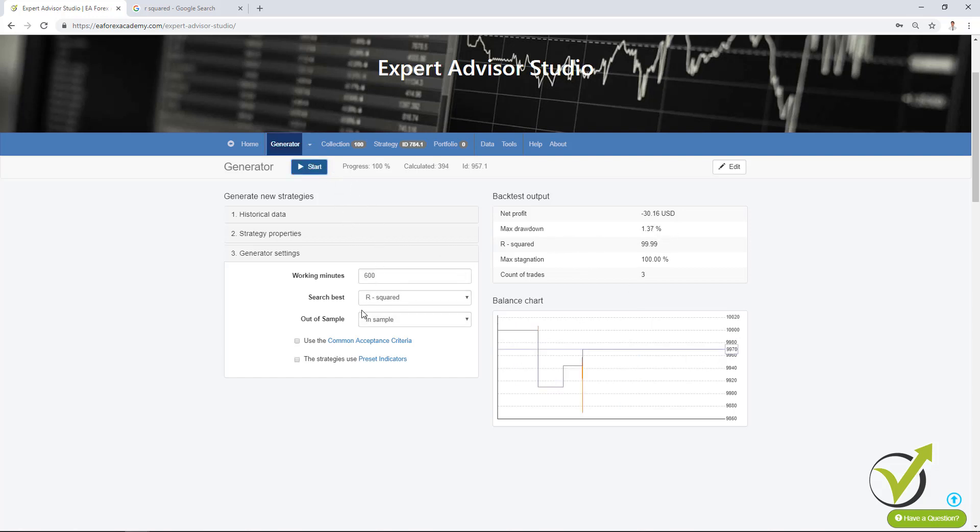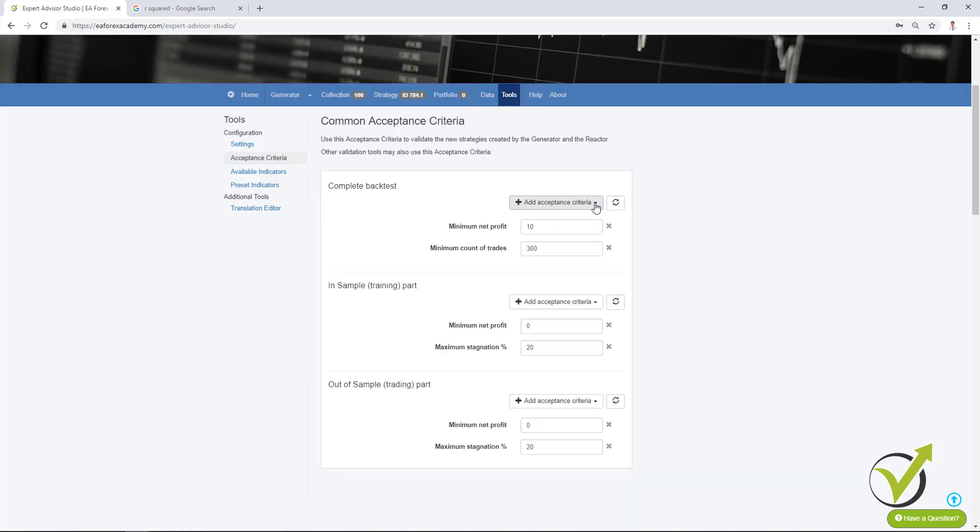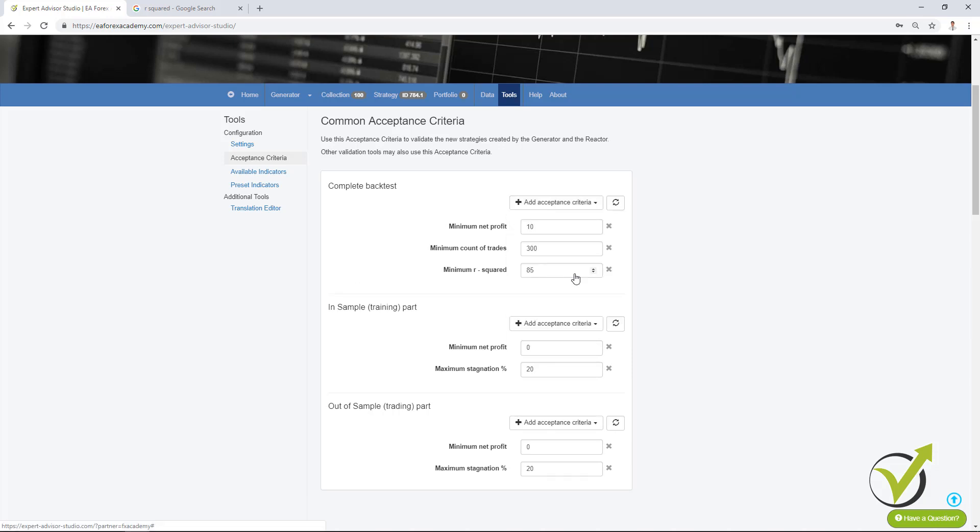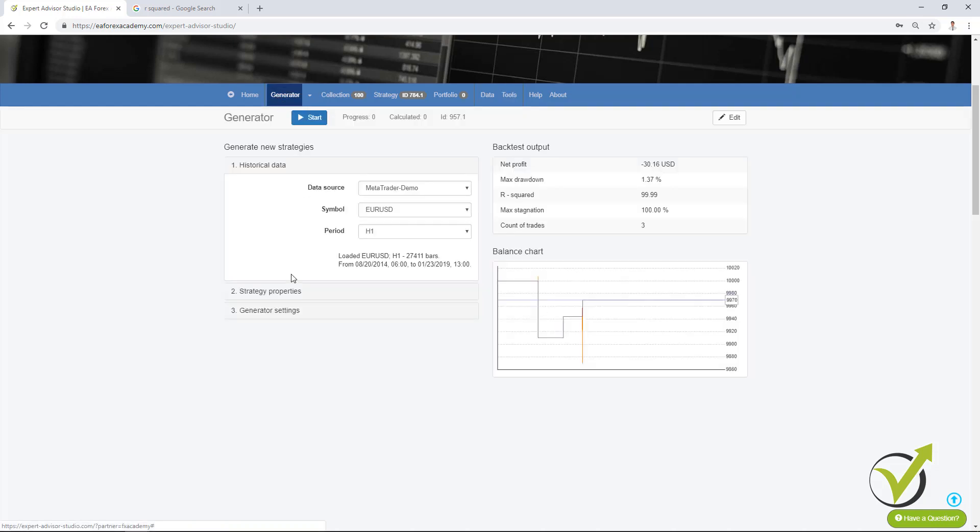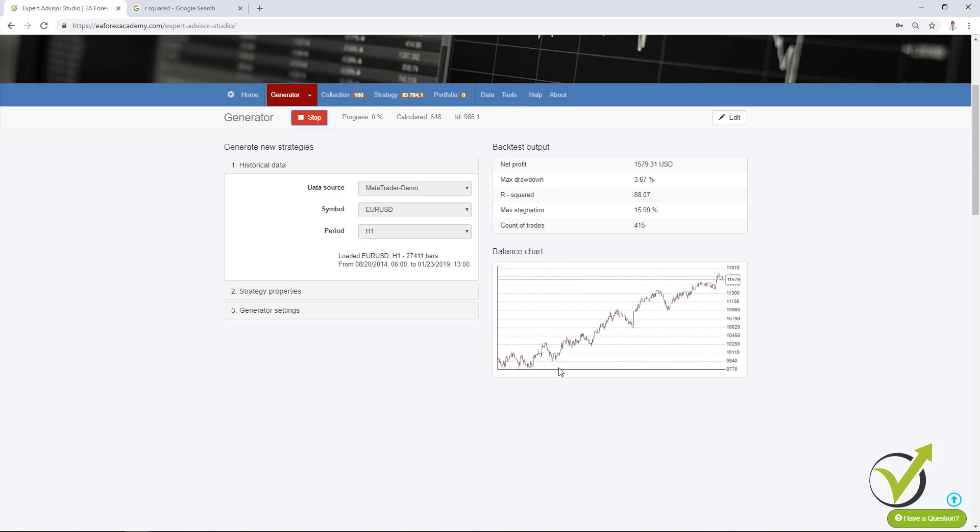But if you want, for example, to have a predefined R² you can set this from the common acceptors criteria. So I will click on it. The generator will use the common acceptors criteria and when I go there I will add it as an acceptors criteria and I will add, for example, R² minimum of 70. Let me just go back now to the generator and I will press start and you will see that it will generate the strategies that are having minimum 70 as a value for the R². And here is the first strategy.